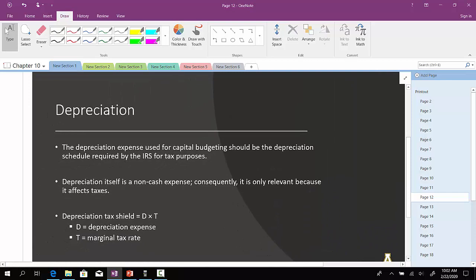Now, when it comes to depreciation, depreciation expense is used for capital budgeting purposes, and it's primarily required by the Internal Revenue Service for tax purposes. As we've talked about before, depreciation itself is a non-cash charge.